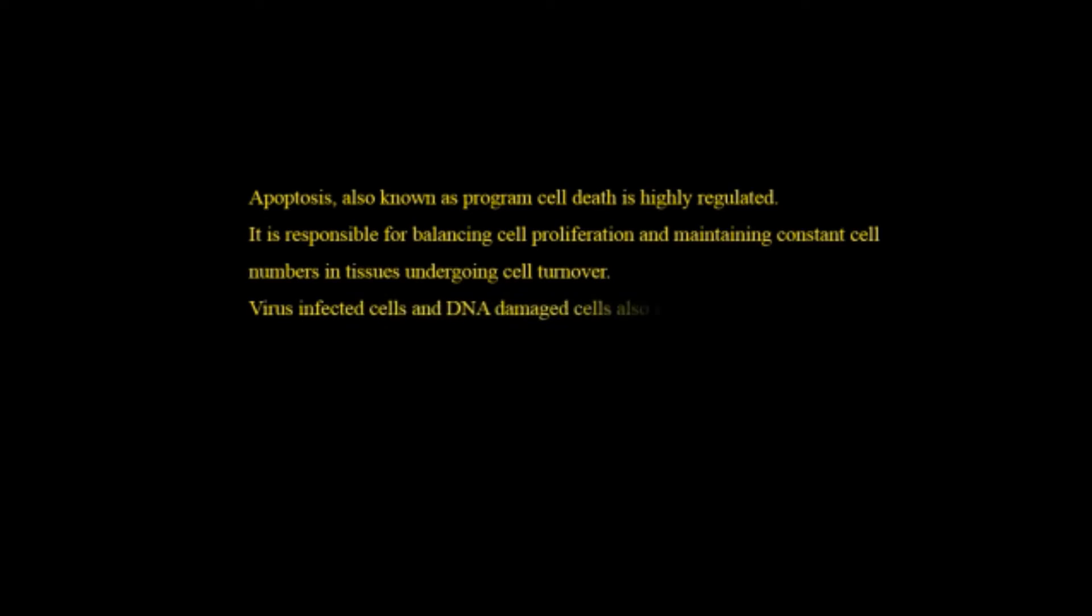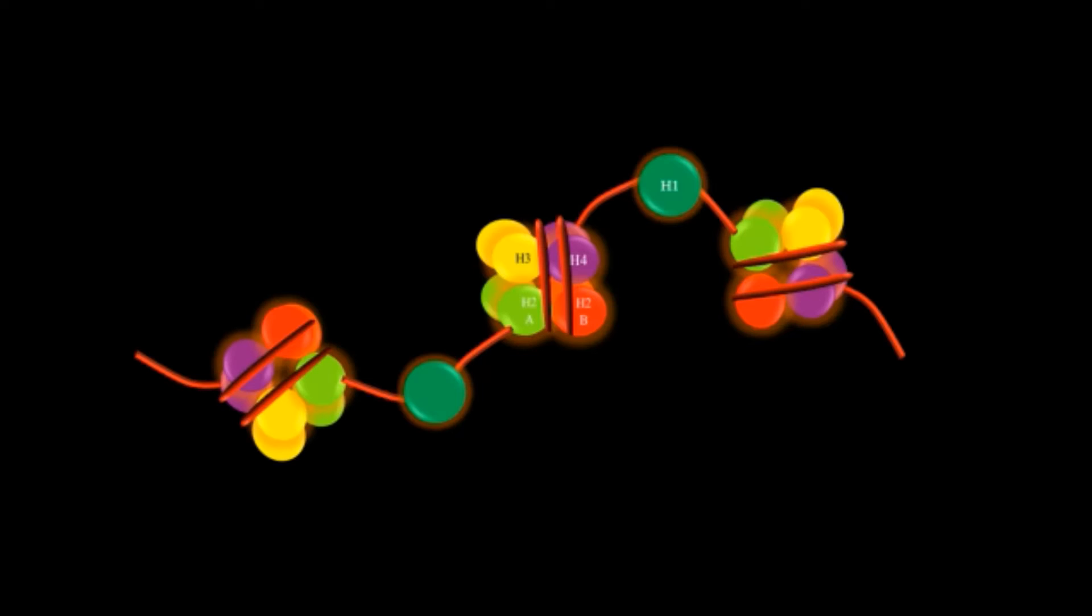Virus infected cells and damaged DNA cells also undergo programmed cell death. This is because if virus infected cells will not undergo apoptosis then they will infect the nearby cells. If the damaged DNA will not be removed or the cells having the damaged DNA will not be replaced then there will be chance of genetic disorders and sometimes it may also lead to cancer cells.